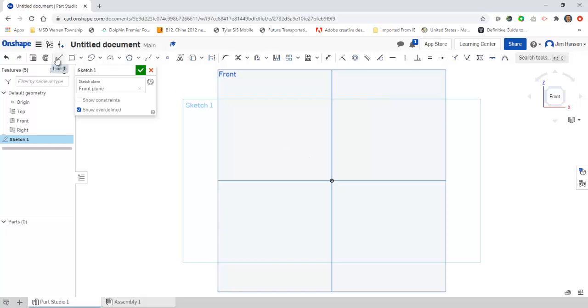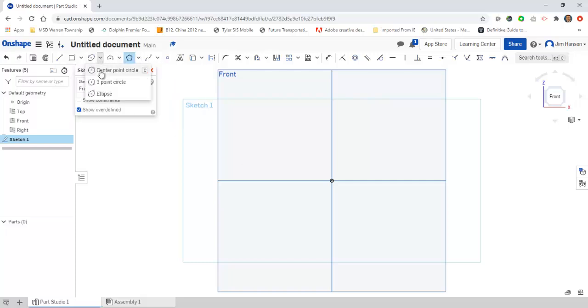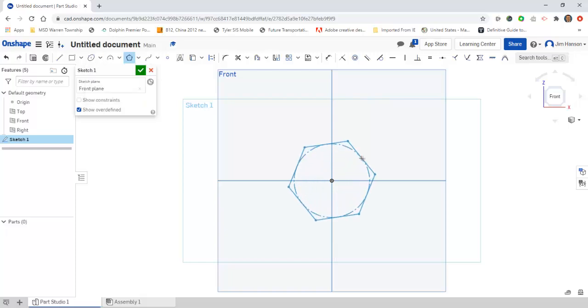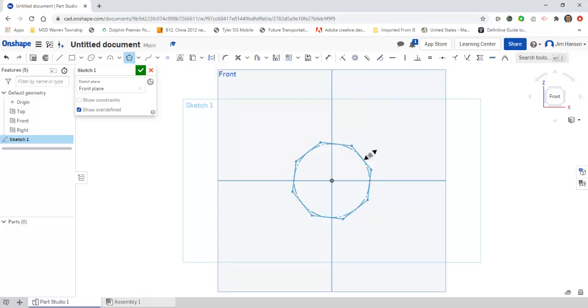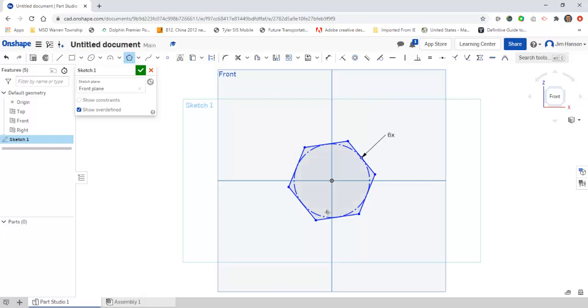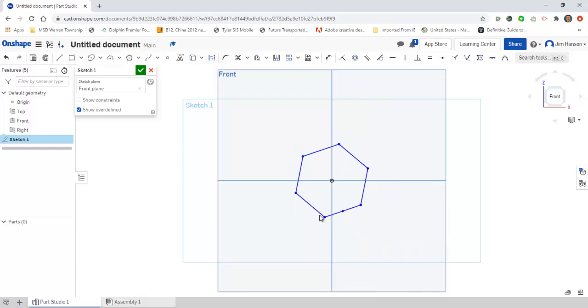So we've got the line tool, the rectangles, circles, a couple different arcs, and the polygon tool. The polygon tool works very similar to the center point circle. If I click once and then twice, the next click has to do with how many sides I want: triangle, square, pentagon, and so on.